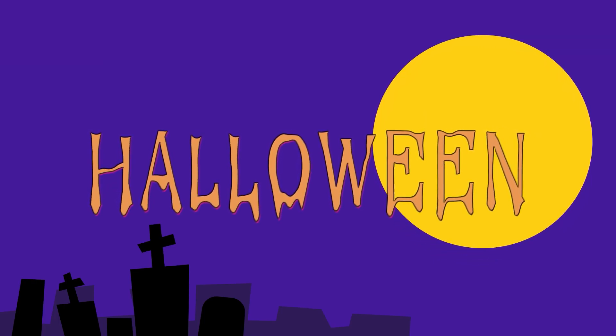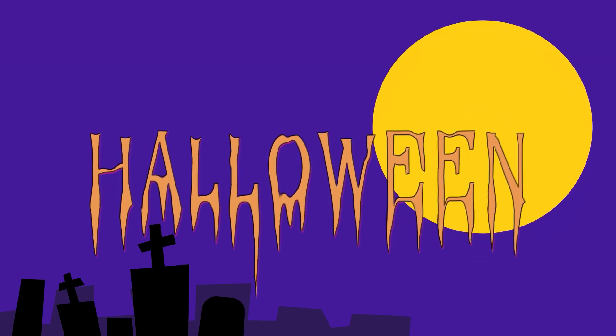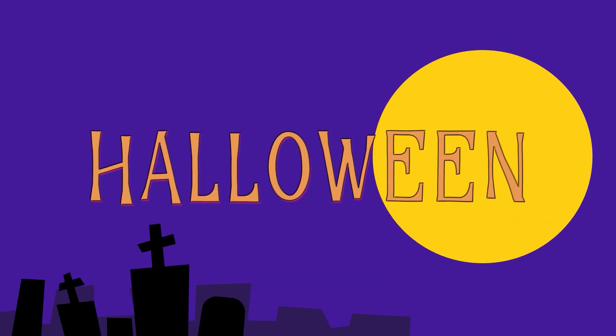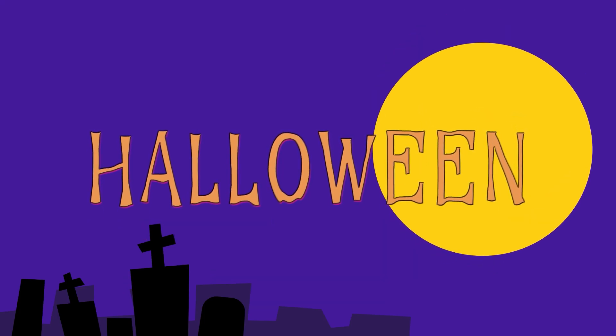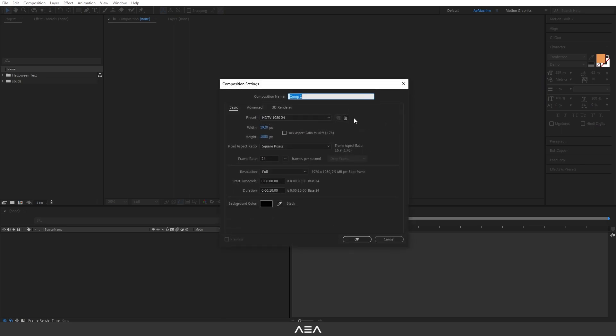Hi everyone, welcome to a new tutorial. In this tutorial I will show you how to create this dripping text animation in After Effects. So let's get started. Okay guys, let's start with a new composition and I will call this